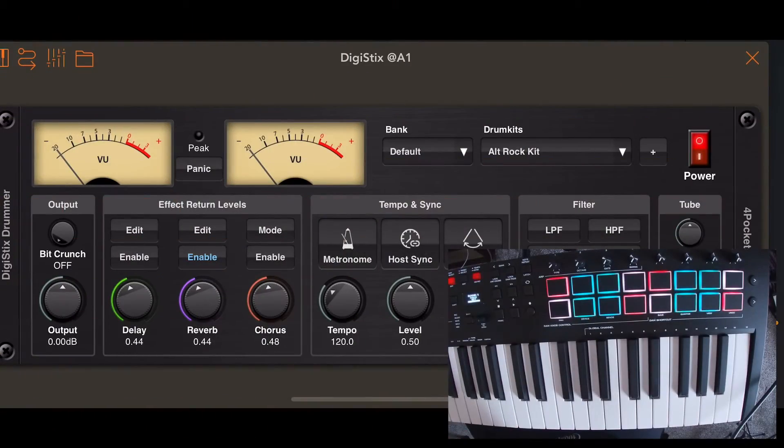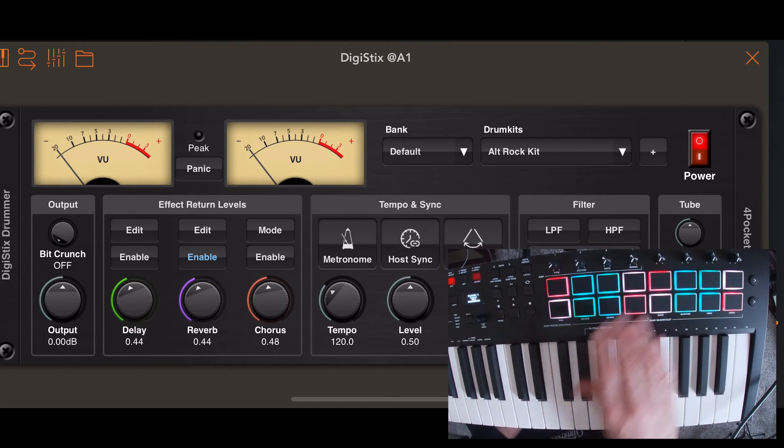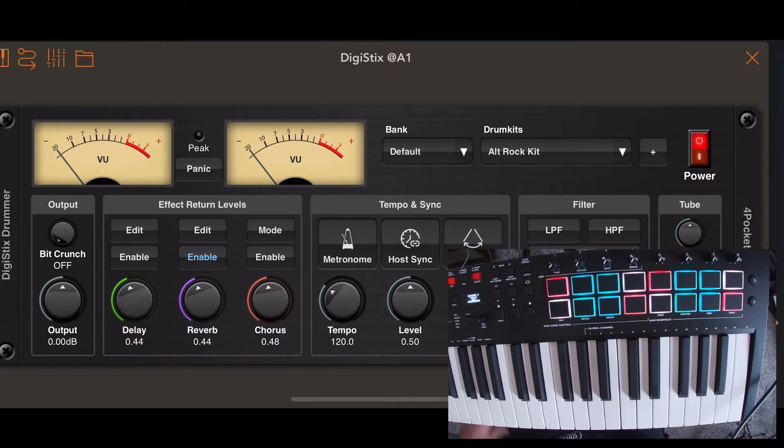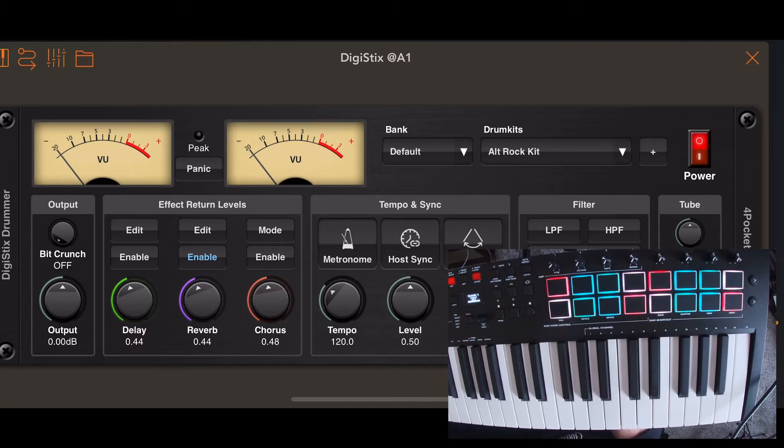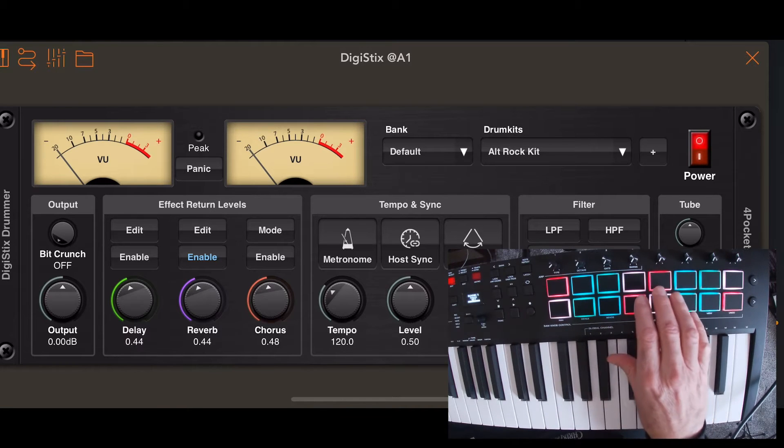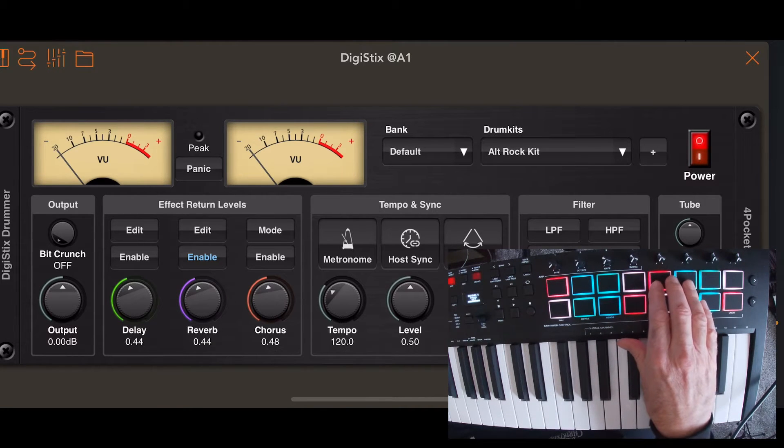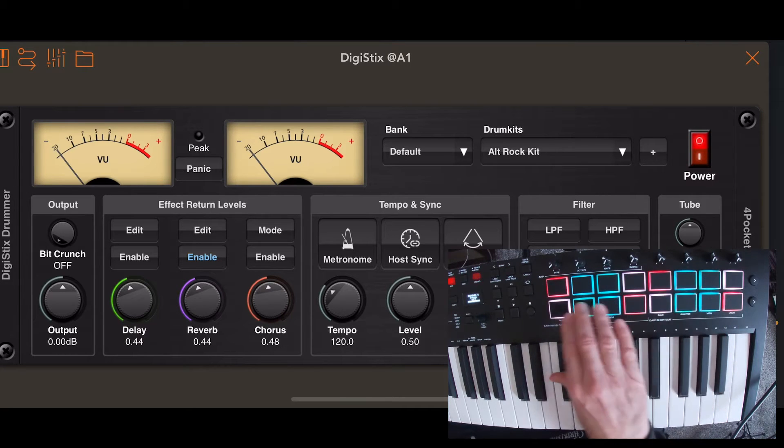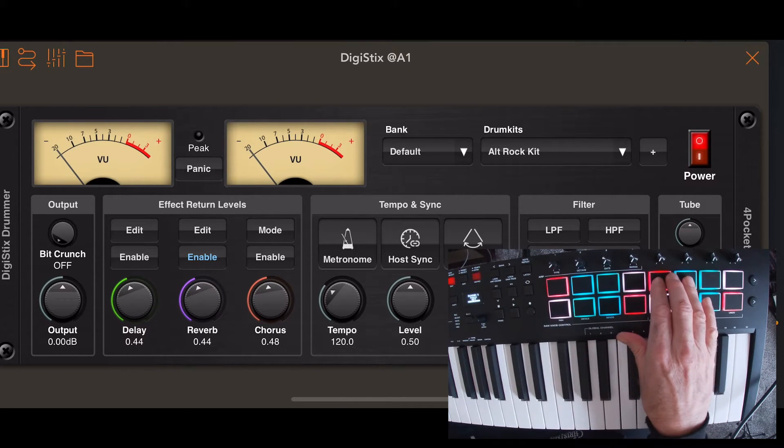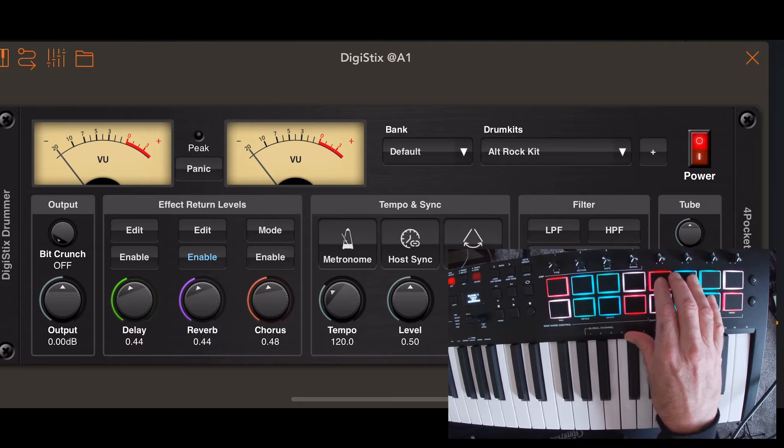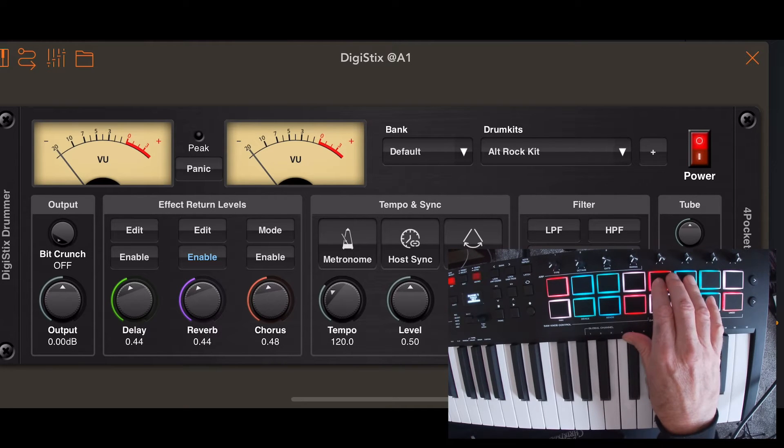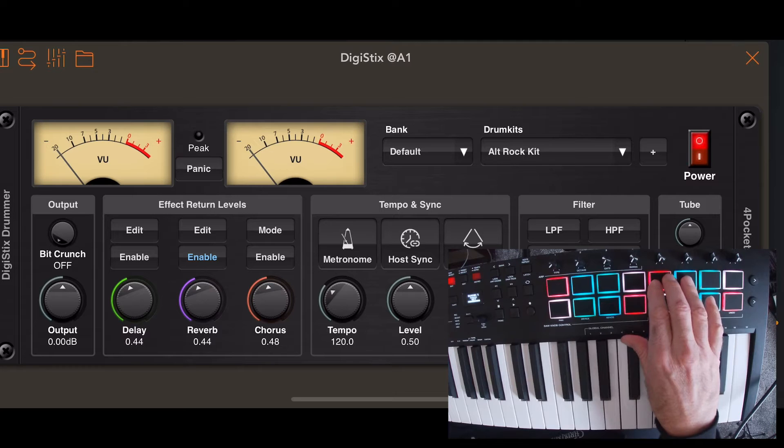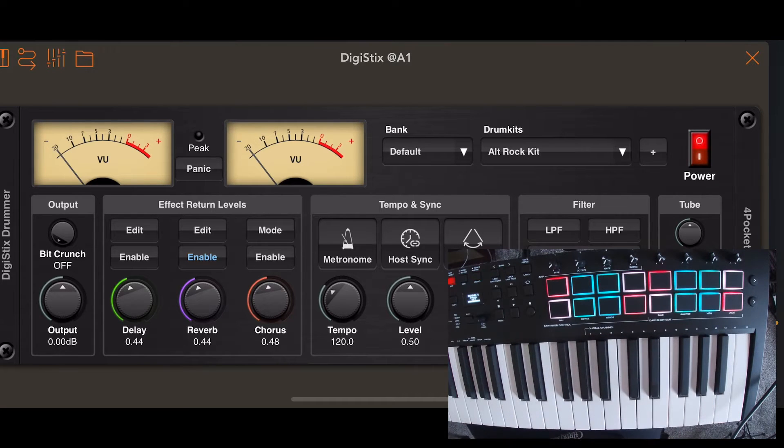Now you don't need any specific controller for this. One thing I've noticed when I initially start out with DigiStix, four pockets DigiStix, the MIDI routing on this defaults to where only the upper four pads on my controller